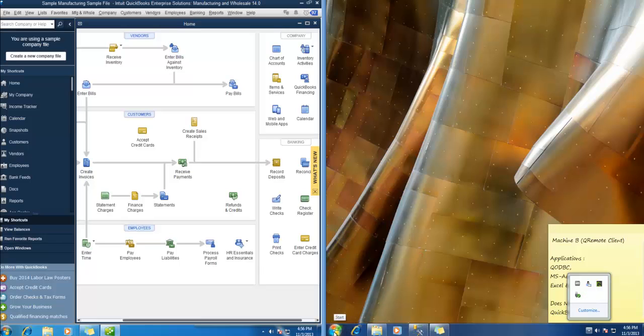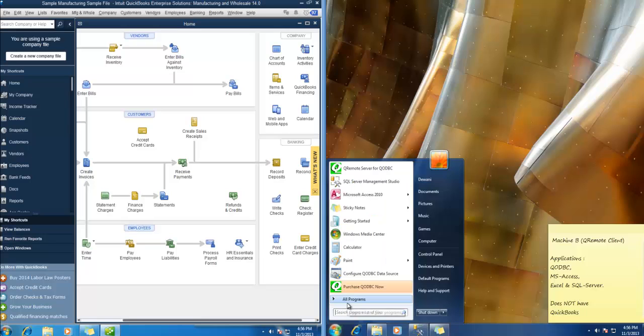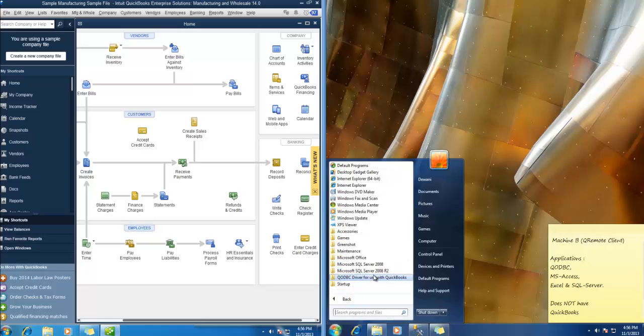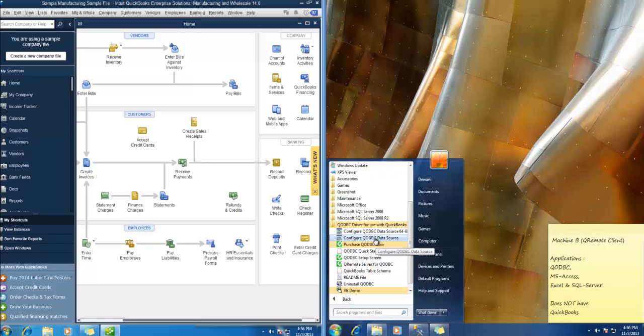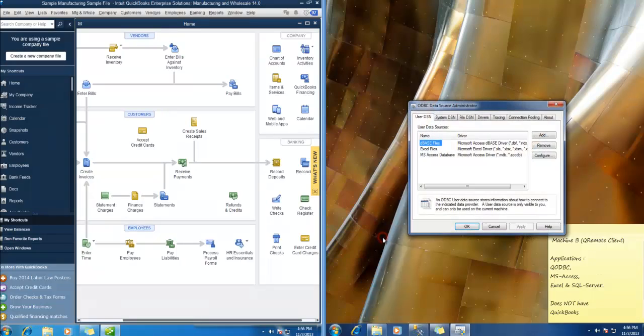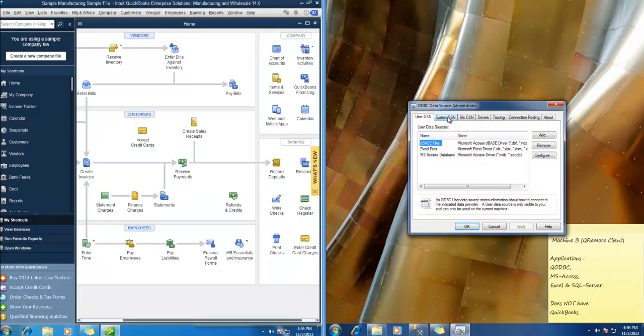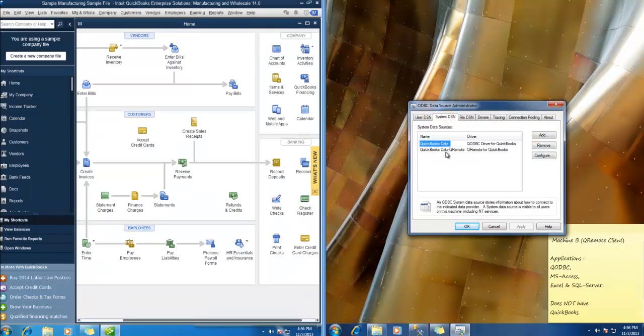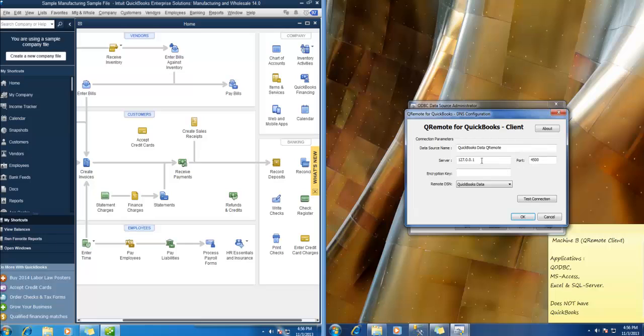Now let us configure the DSN first. Go to all programs. Configure QODBC data source. Here we have a pre-installed DSN. We'll be using the same. Hit configure. You need to enter the IP address of Machine A.